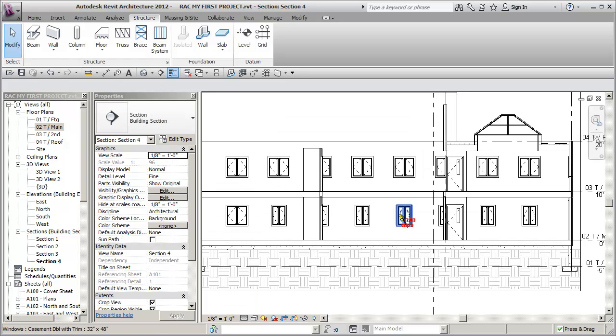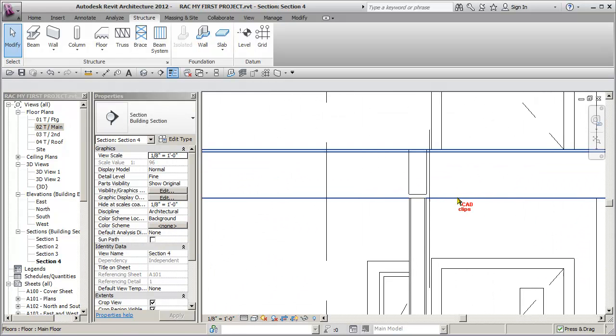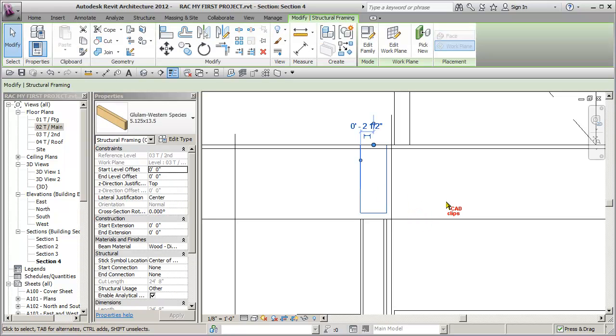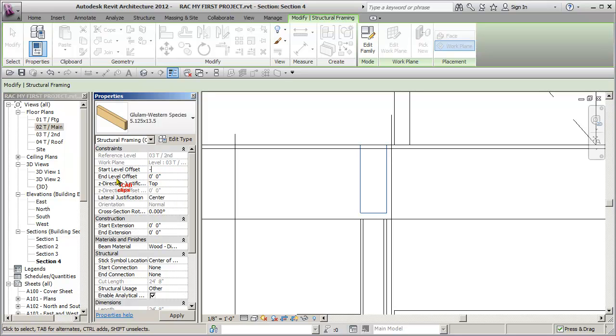And now I double click on my section and I zoom in. And there's the beam I just drew. So that beam's OK, but the problem is I need to set this. See this offset? Minus .75. Actually, yes. Minus .75 inches.